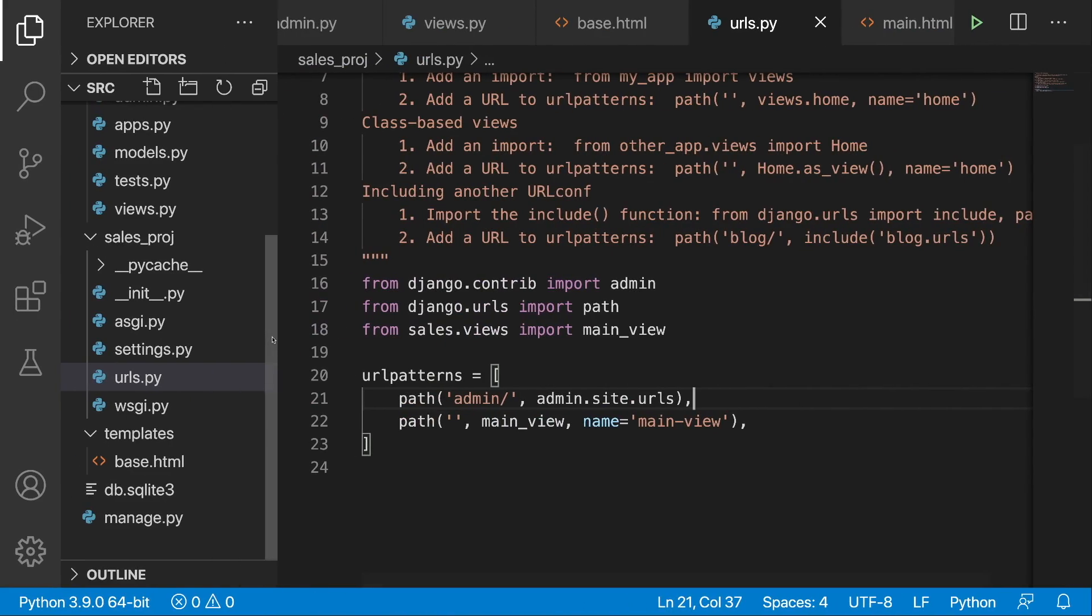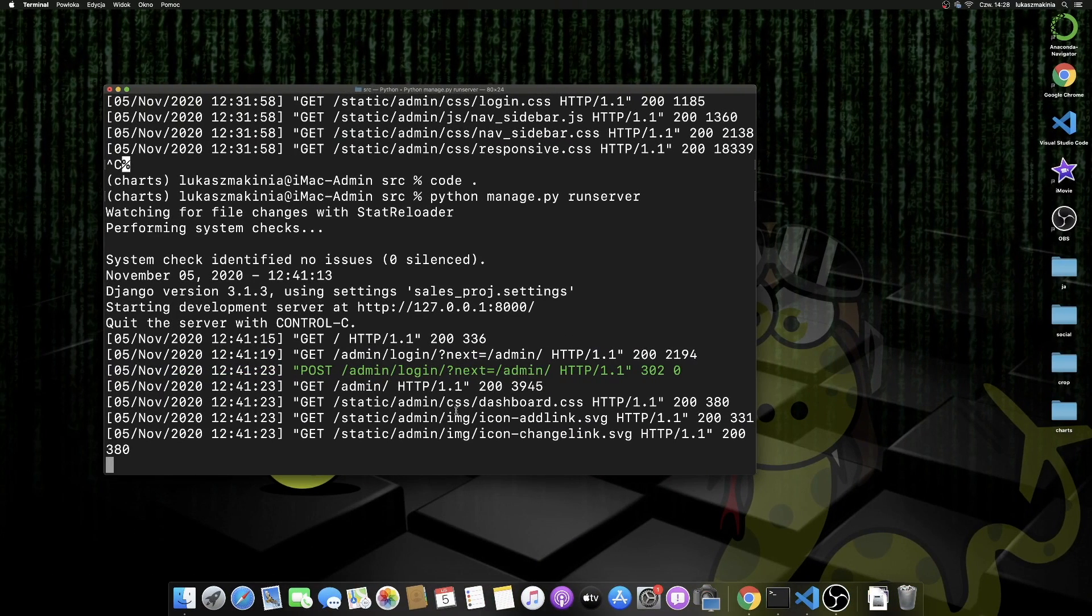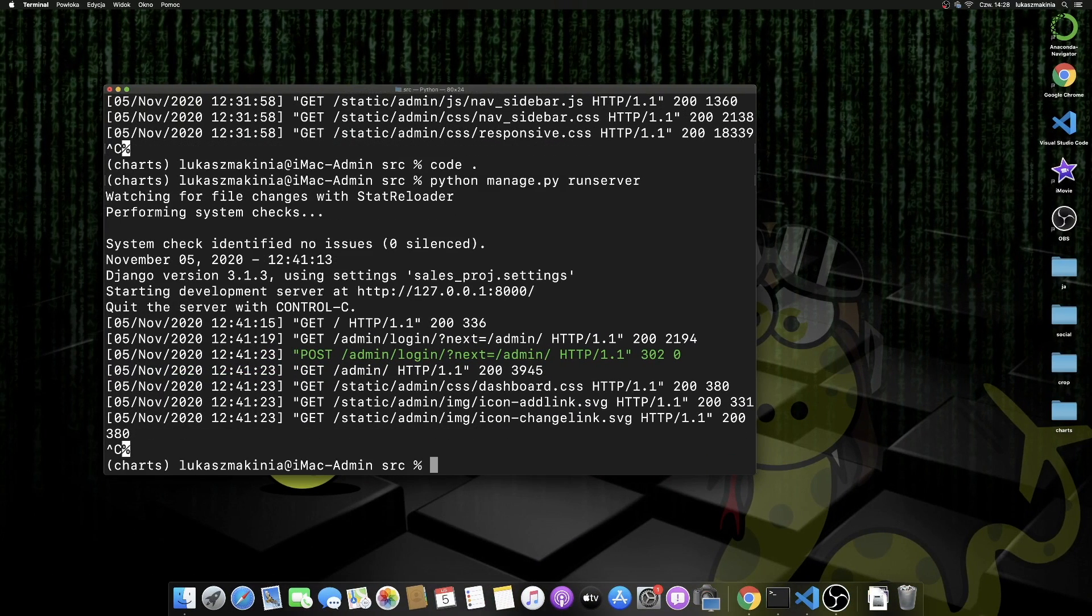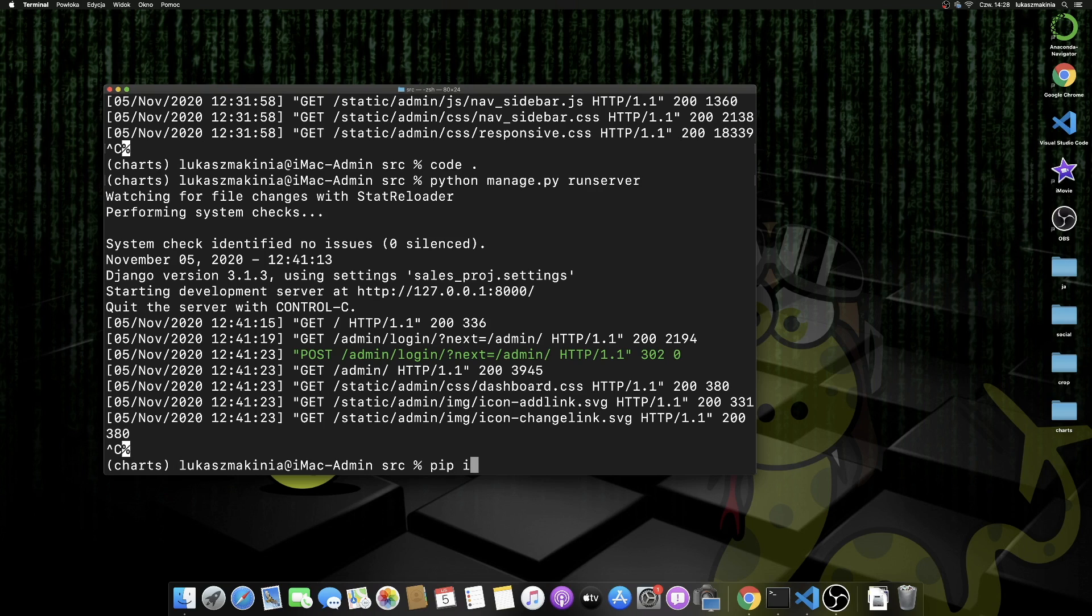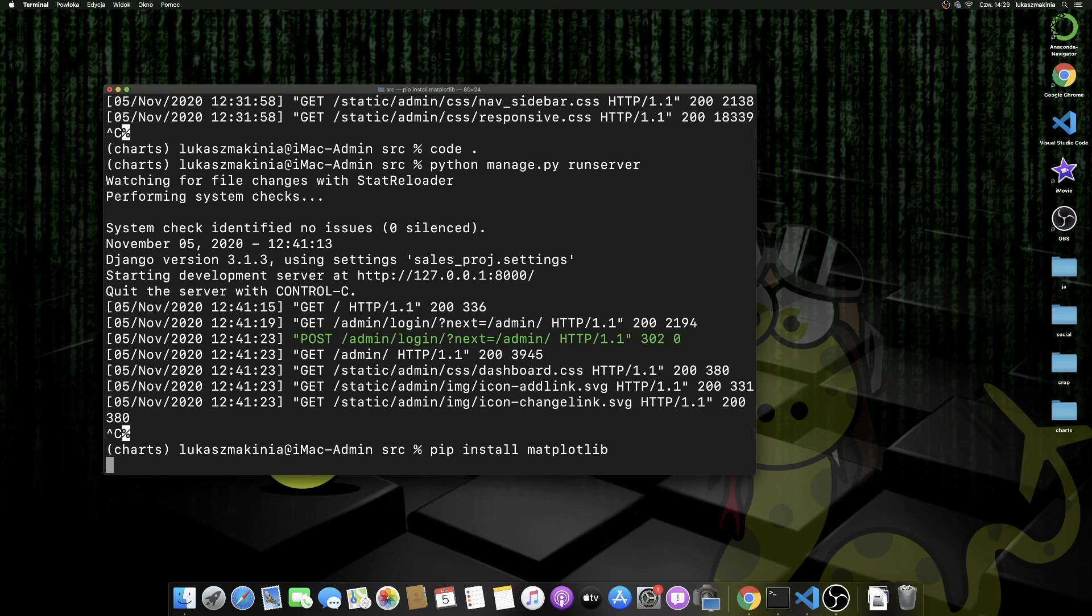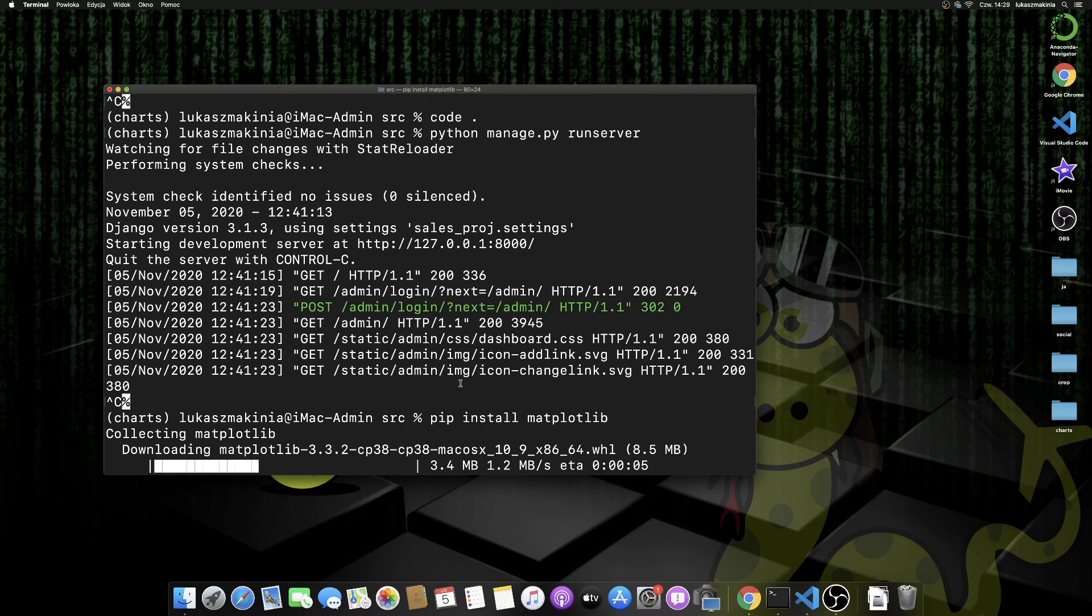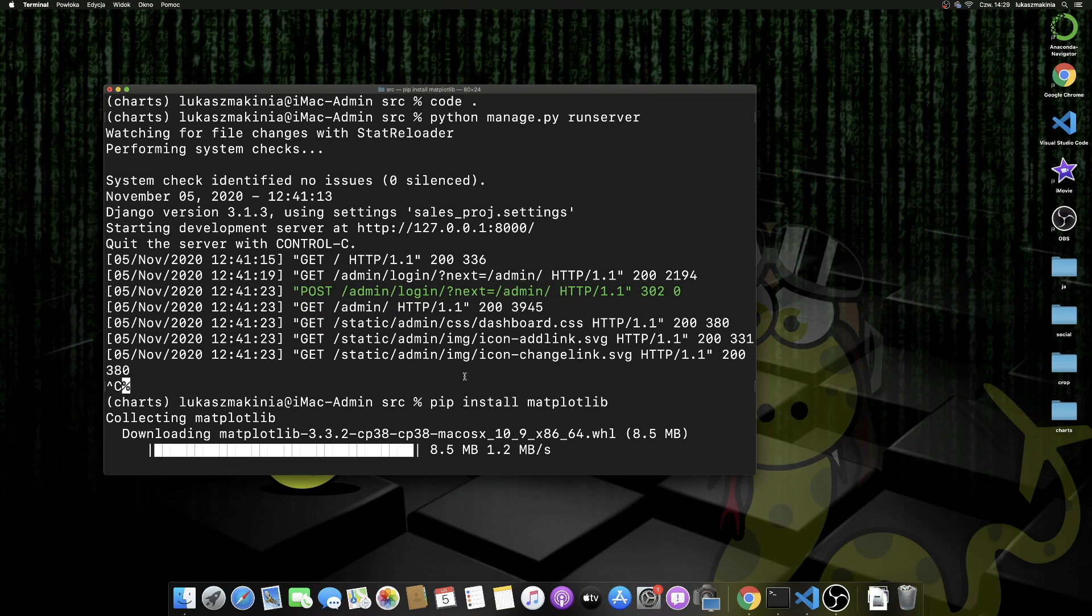So now we can proceed and install matplotlib. I'm going to quit the server from running. pip install matplotlib, press enter and let's wait a few seconds.